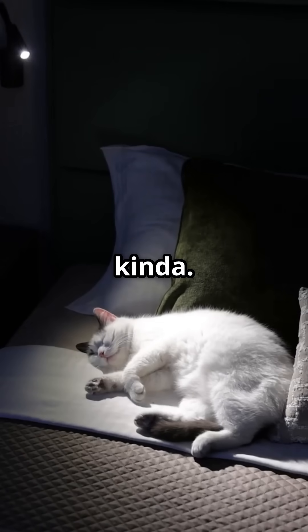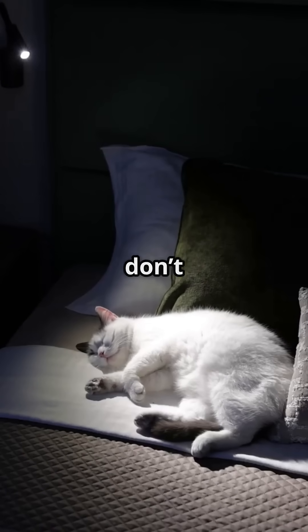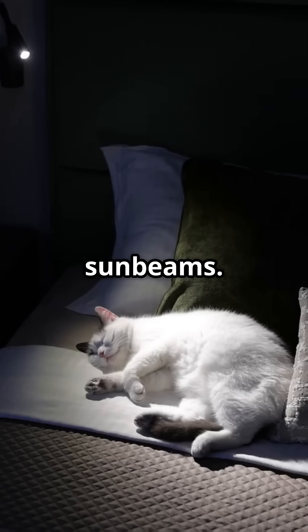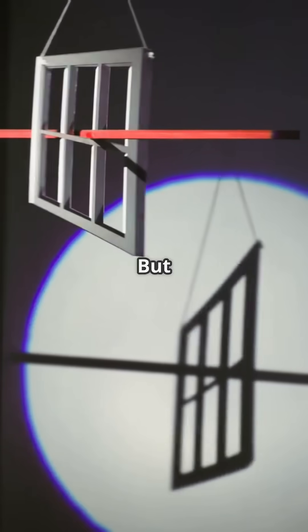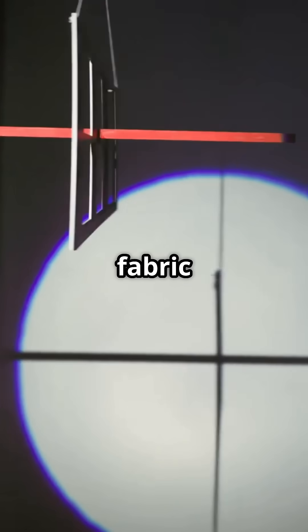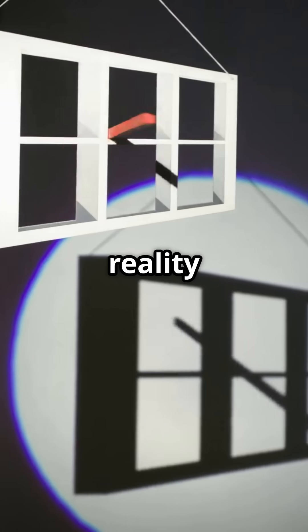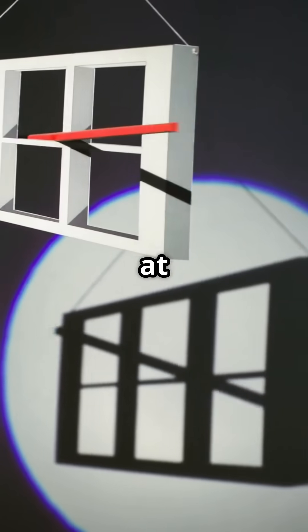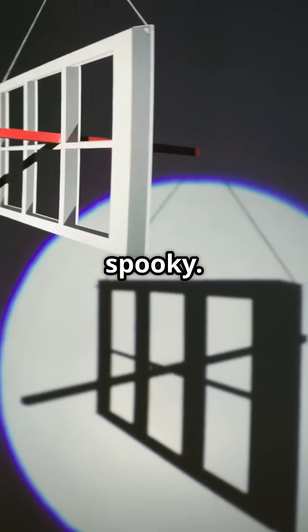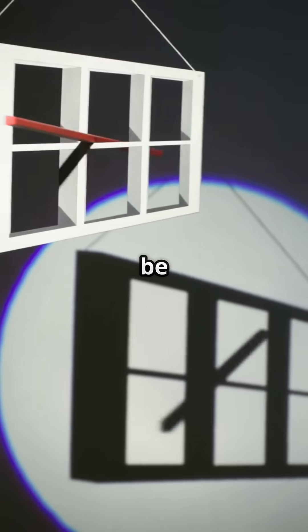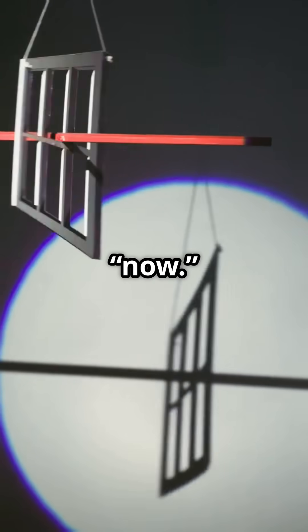Back to the real world. Kinda. Now you don't need to panic. Your microwave still works. Your cat still naps in sunbeams. But somewhere deep in the quantum fabric of the universe, reality might be updating itself at the speed of spooky. And that might be what we call now.